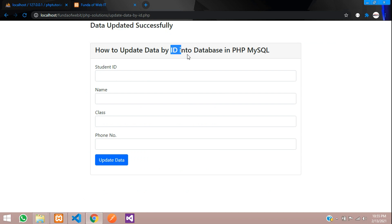We have successfully updated data by ID into the database in PHP. Thank you for watching this video — please subscribe and like, and see you guys.